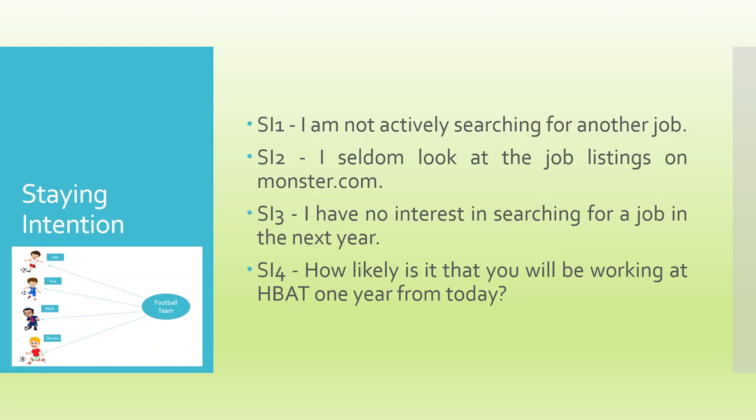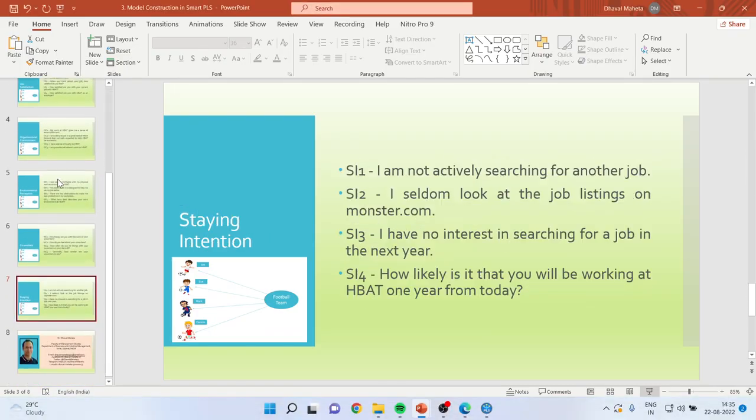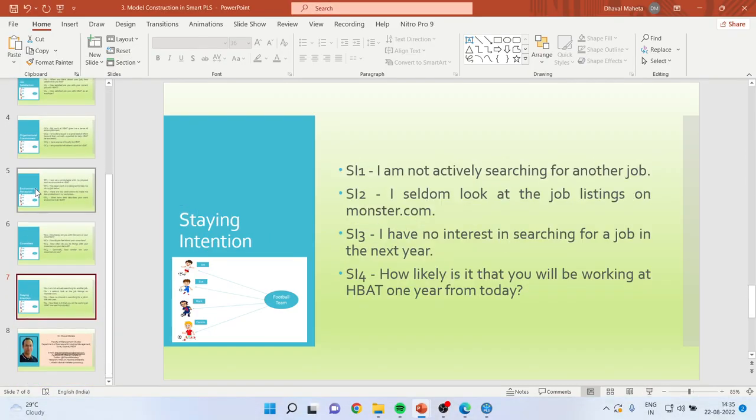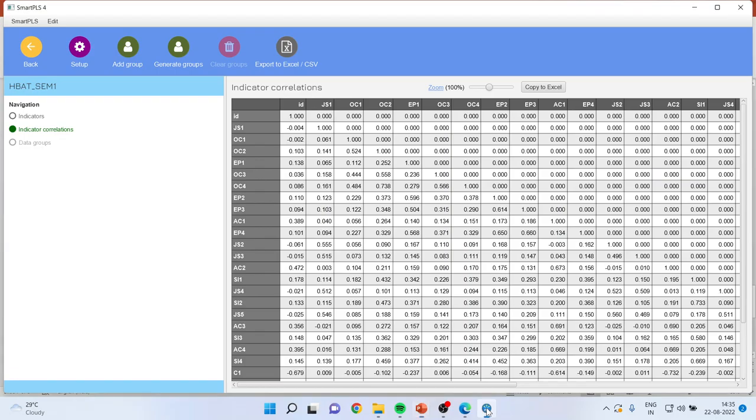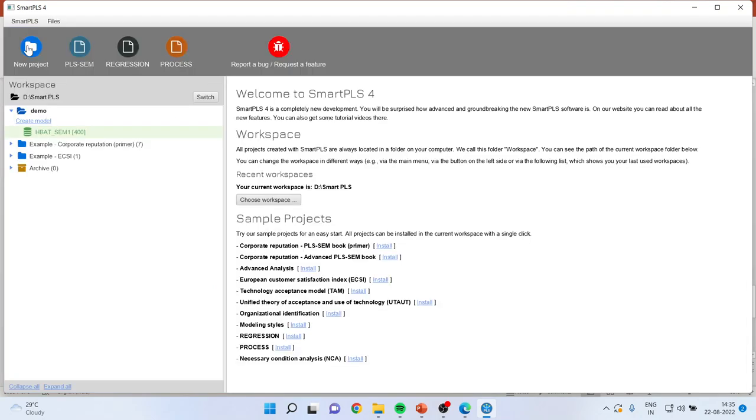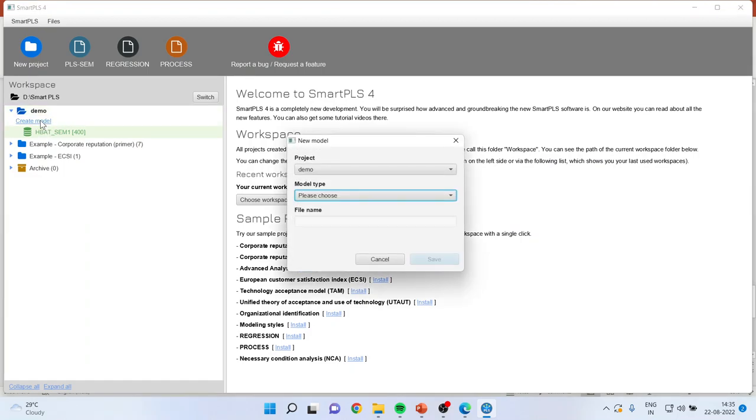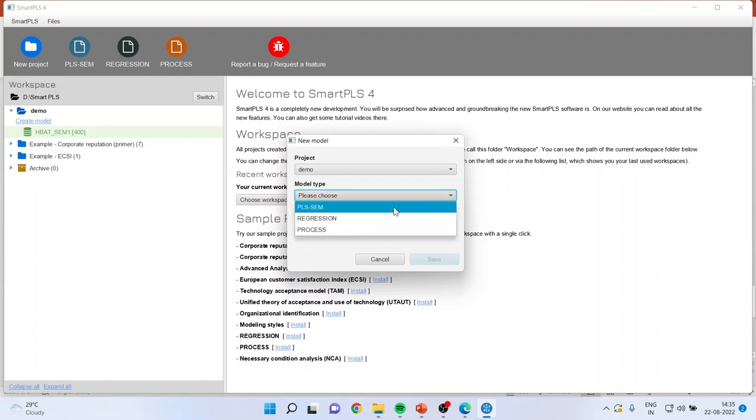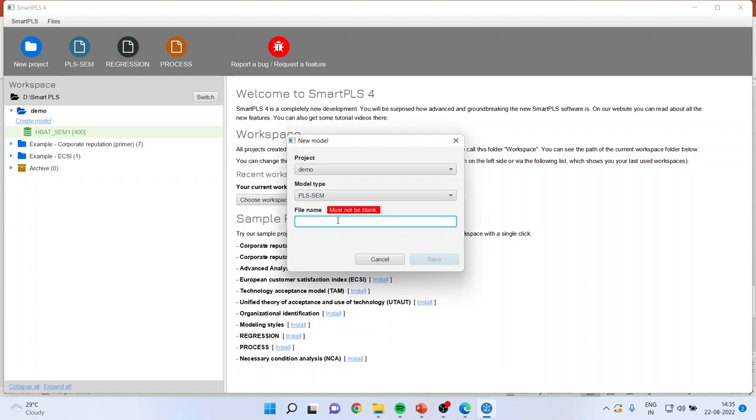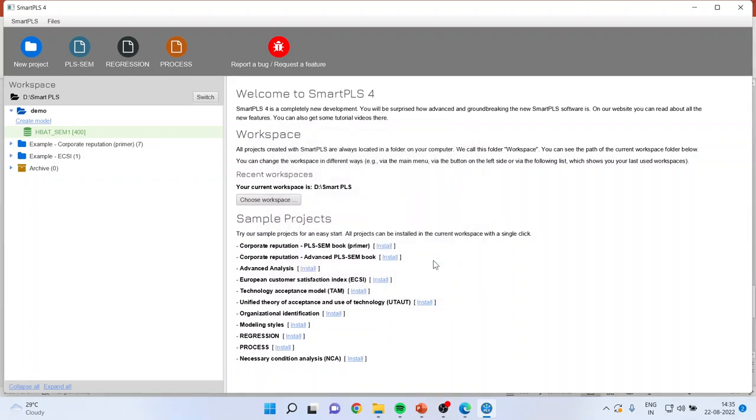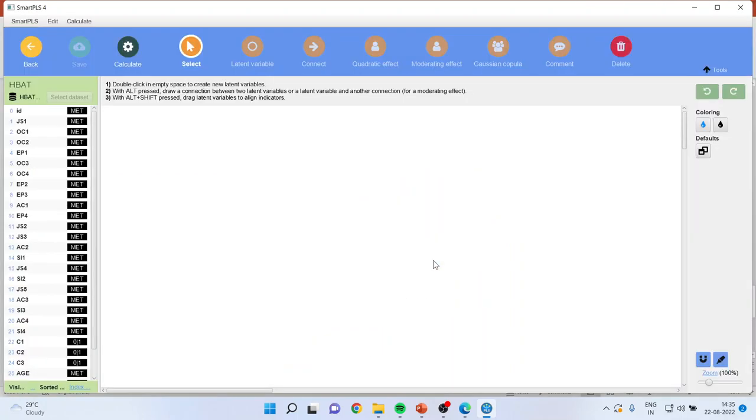Now let us go again in Smart PLS and press on back. You will have to click on create the model. You can select from here PLS SEM. Again, I will give this file name as HBAT, a hypothetical data which is there. Click on save. So a canvas will appear.